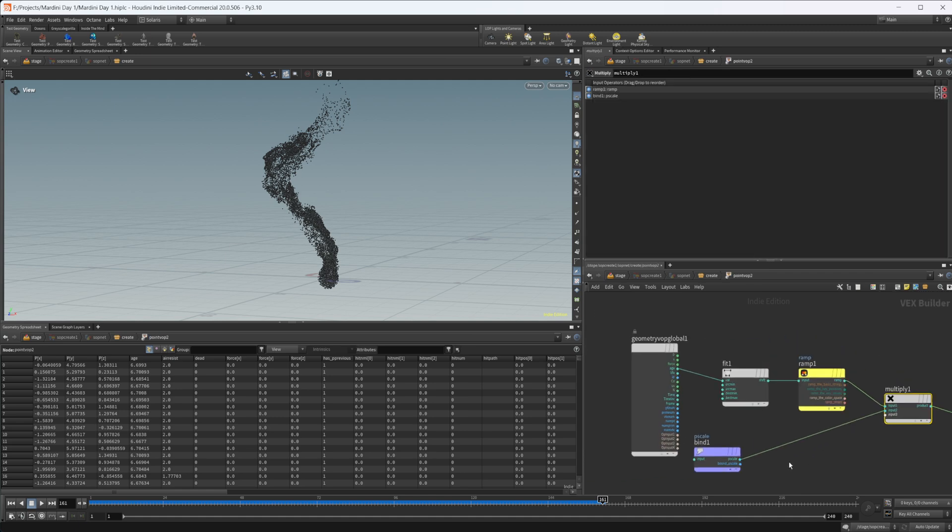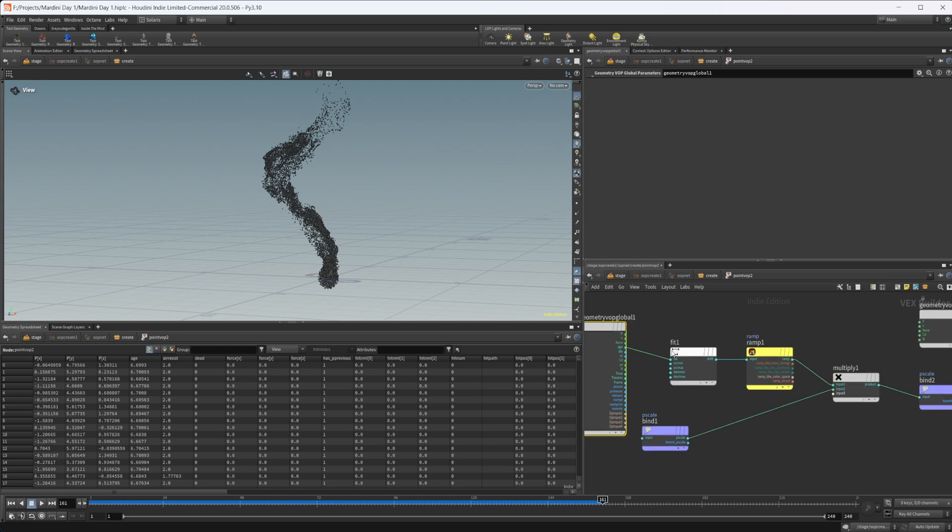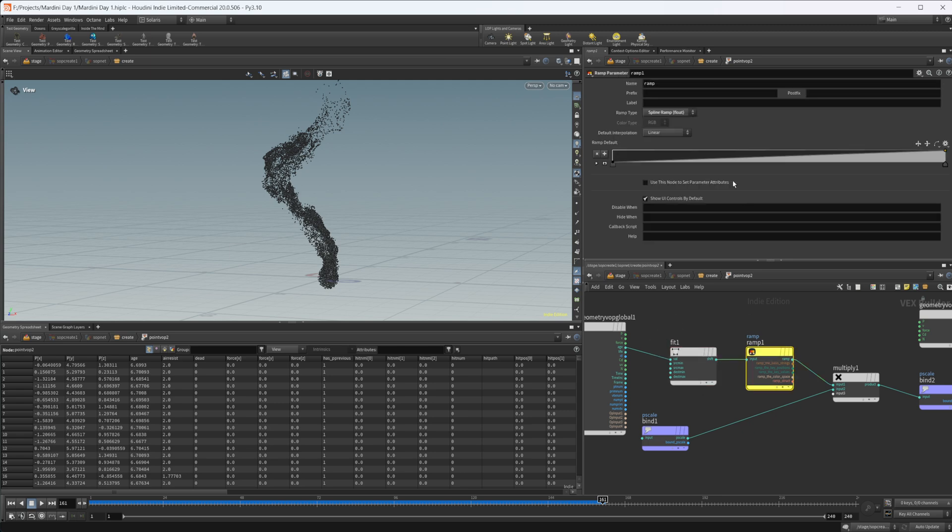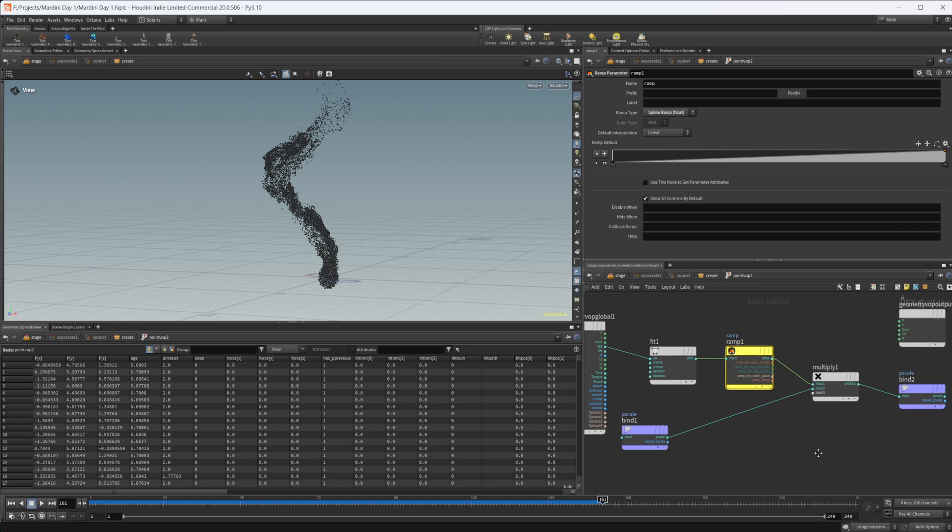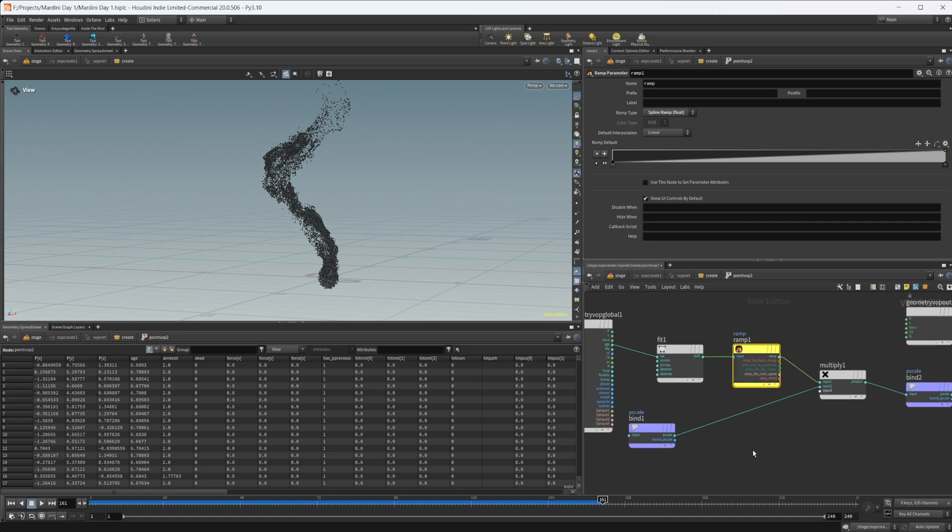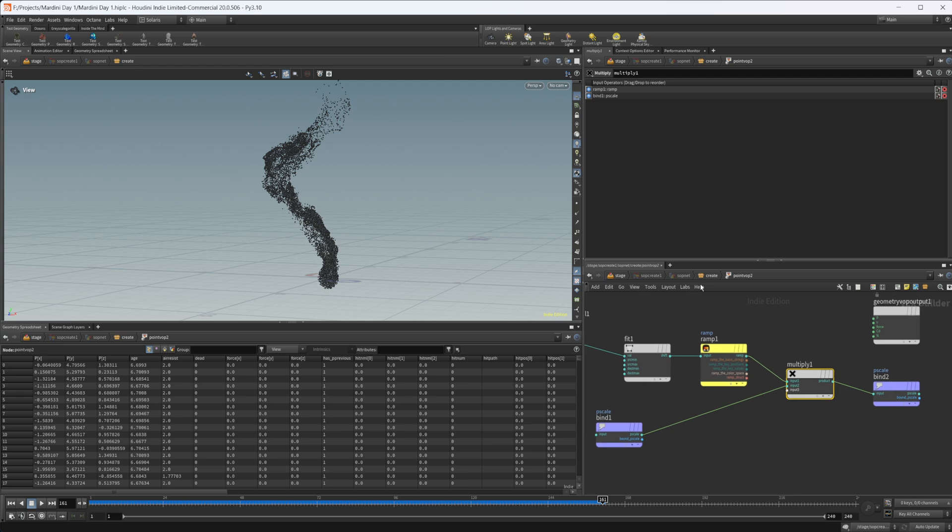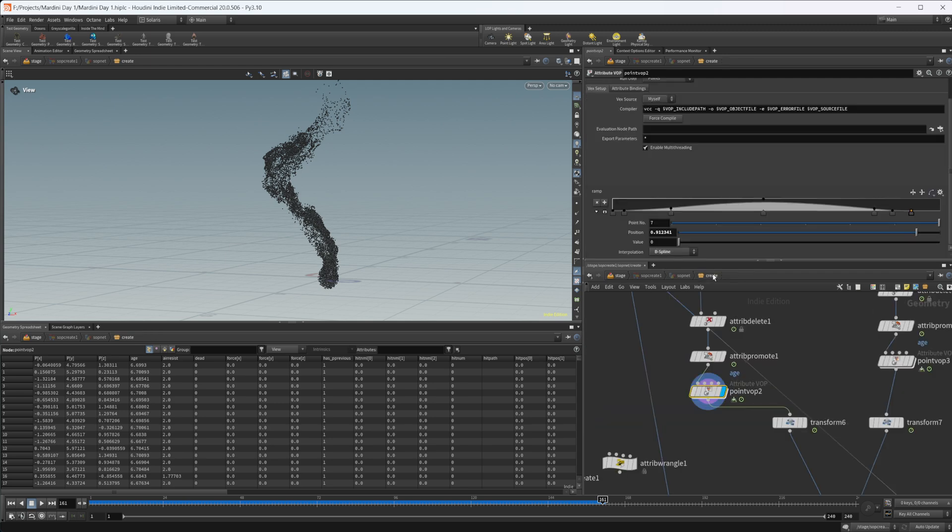All this point vop is doing is taking in our age into a fit and I set the source max to 9 so it's going to be in seconds, and that allows me to control the ramp of the p scale. With this we have our ramp being plugged into a multiply so we're multiplying our parameter by the randomized p scale that we have. I wanted to maintain the random p scale but I wanted to have control over the actual size of them at different points in the simulation.